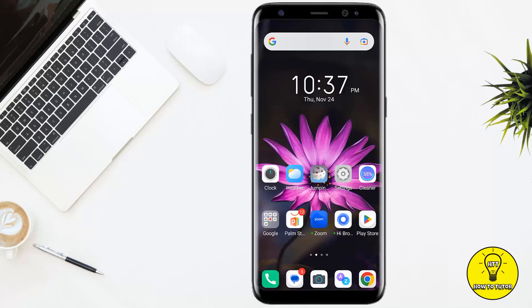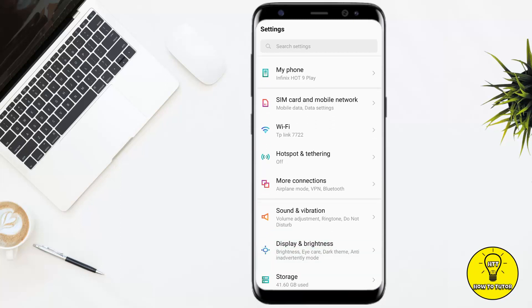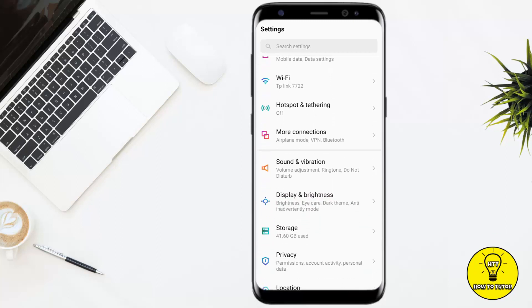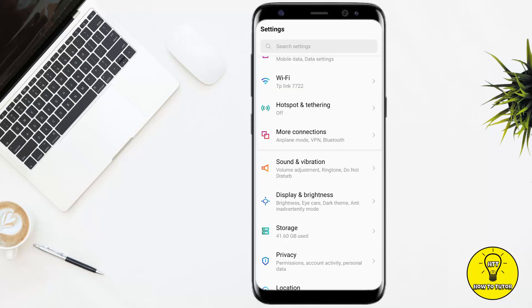The next thing you should do is turn on your ringer. Go to Settings and scroll down to 'Sounds and Vibration.' Here you have to turn the media volume up to maximum. You can also do this by just pressing the volume button up on the side of your phone.